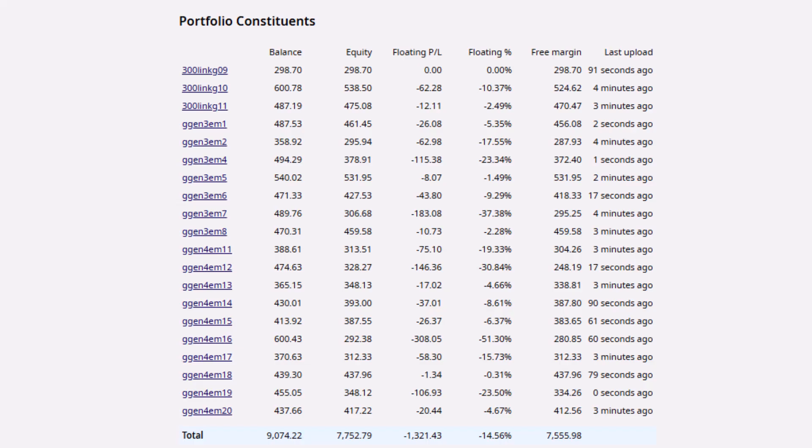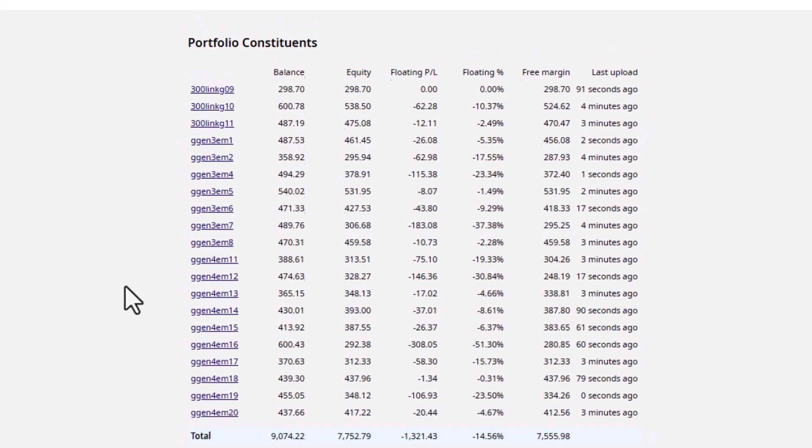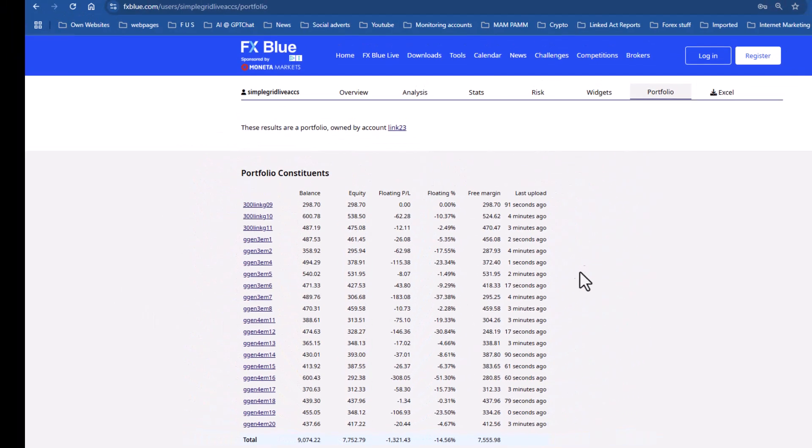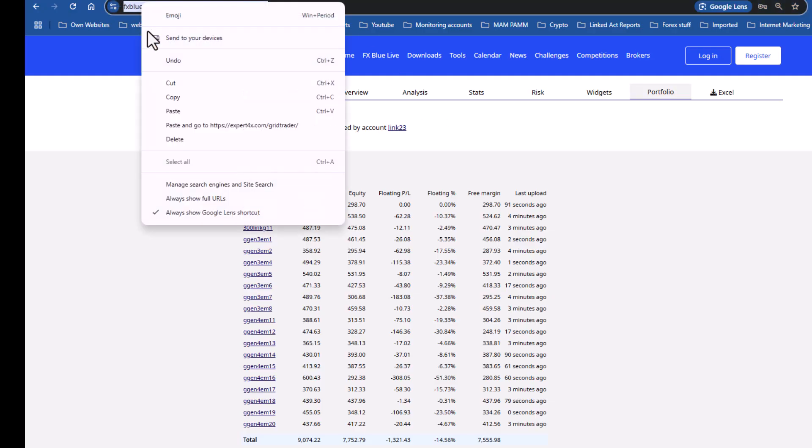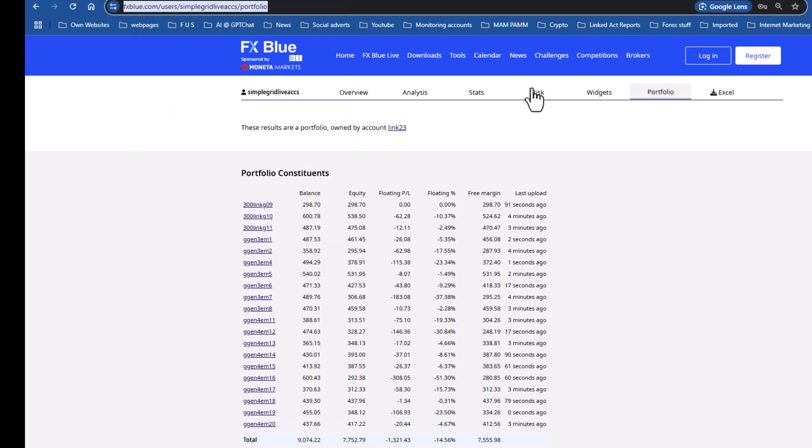This is what I want to import into Excel. What I do now is make a note of the actual link, the web page that this information is on, and then open an Excel spreadsheet. This is a brand new Excel spreadsheet.